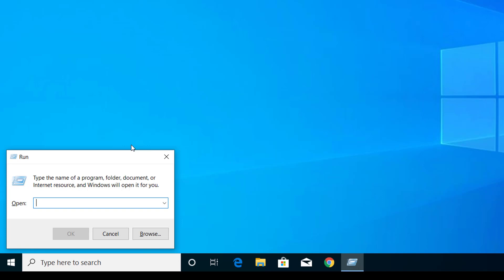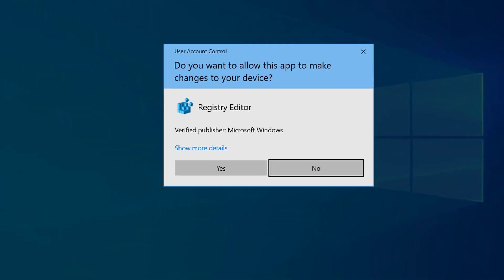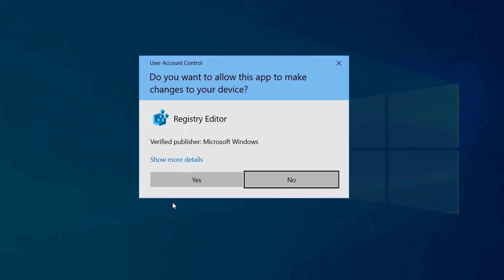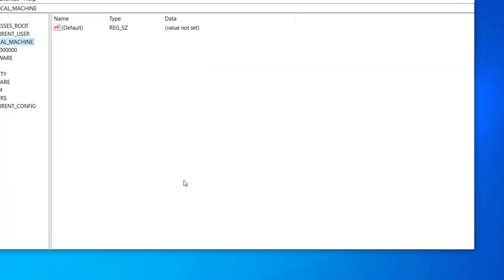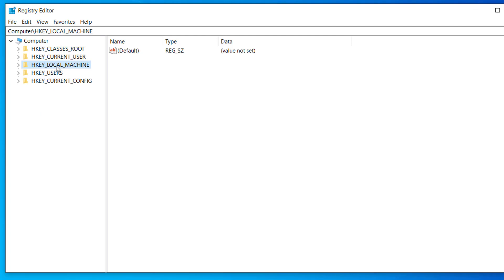Here type regedit and click on OK, click Yes.